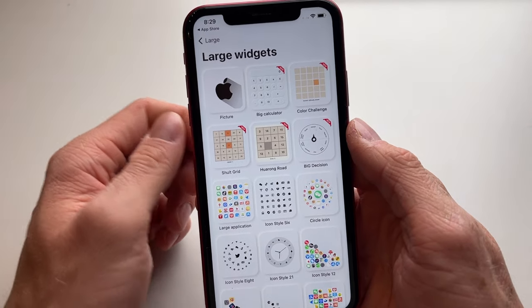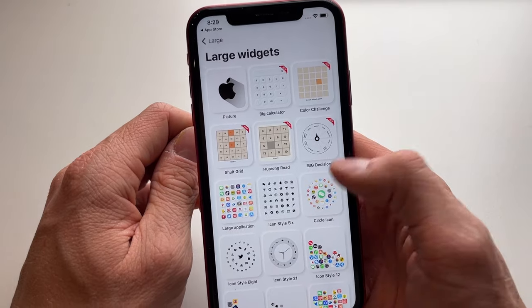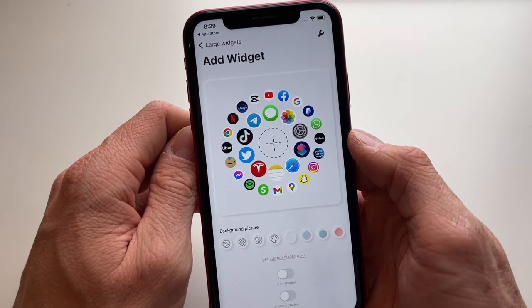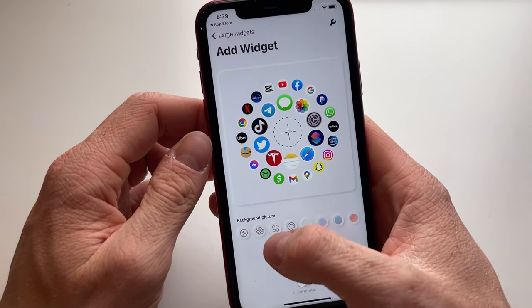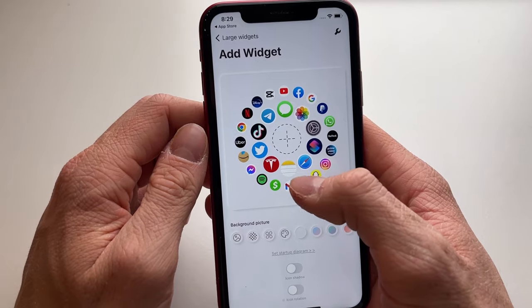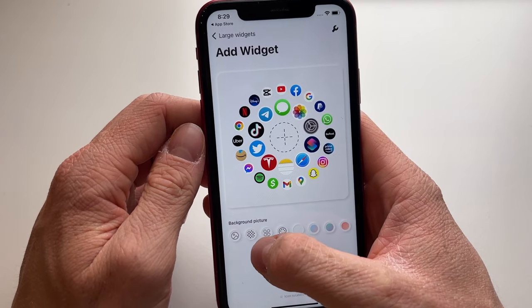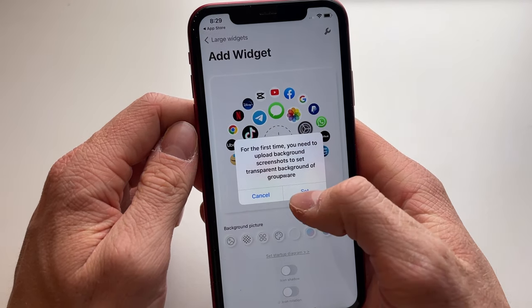Now we're going to click on the large section and click on Add. We're going to find the circle icon because we want our apps to rotate in a circle, so click on the circle icon.